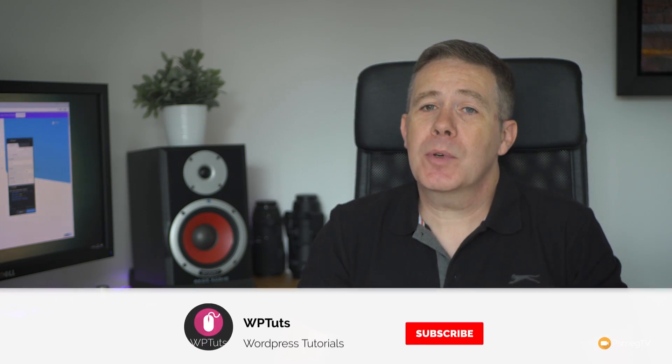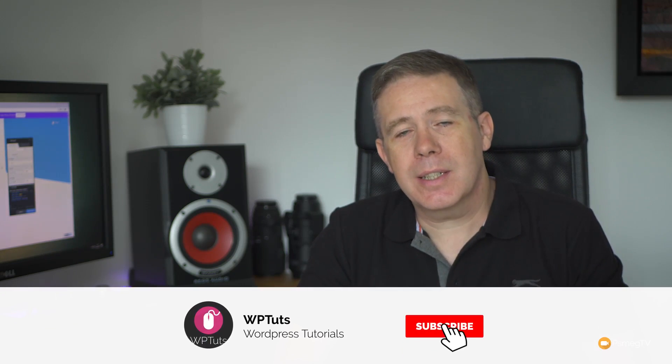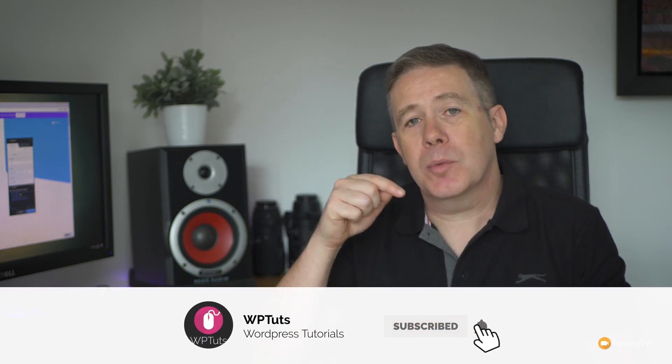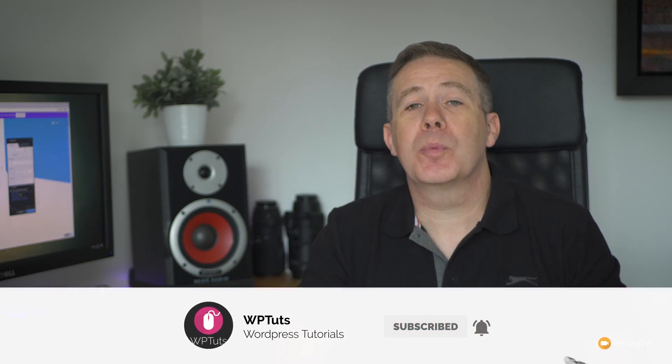Hi, my name's Paul C and welcome to WP Tuts, where I show you how to create beautiful WordPress websites. If this is your first time on the channel, please consider subscribing and hitting the bell icon below to be notified every time we add new content.